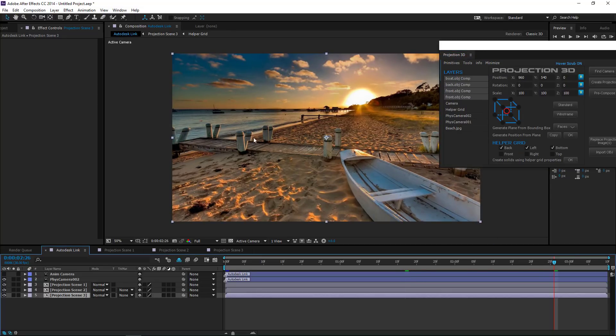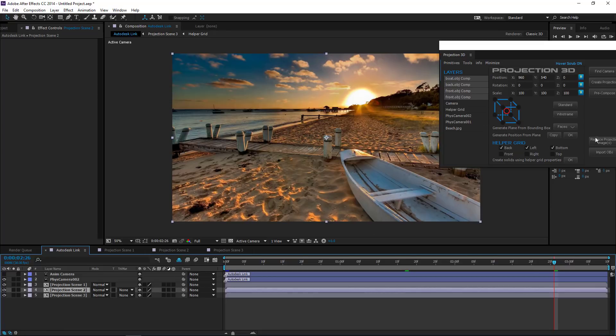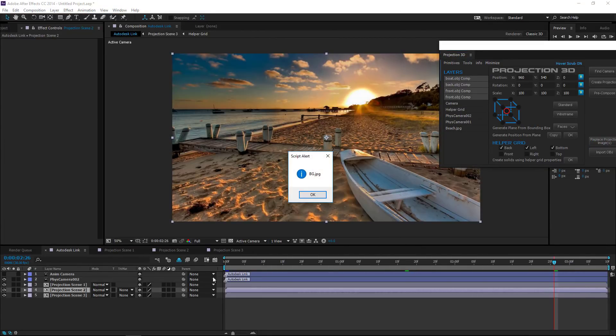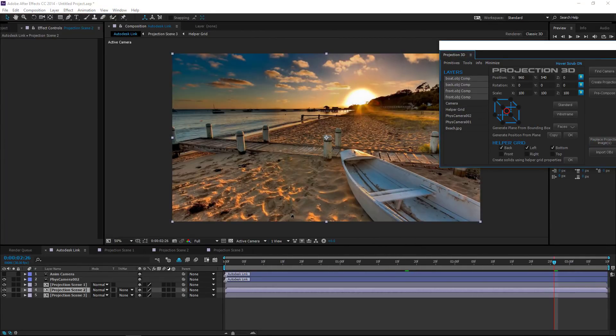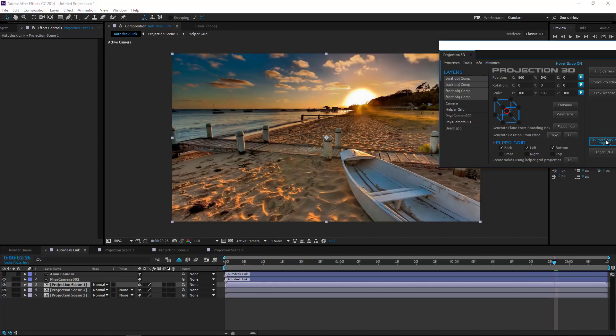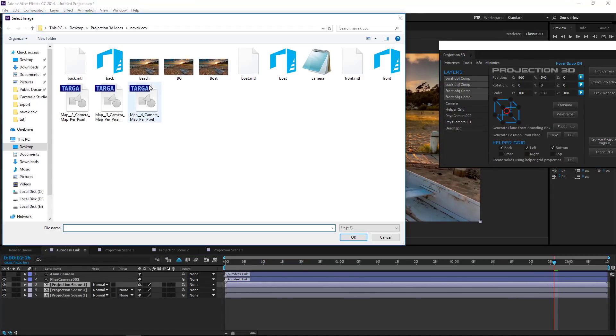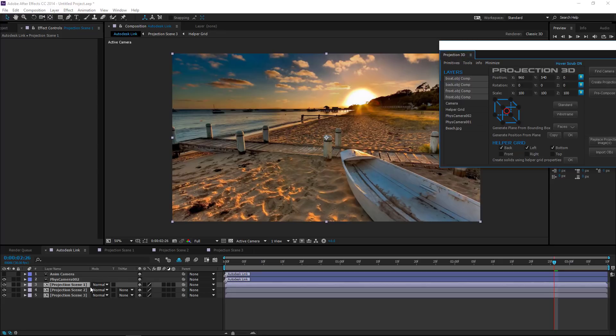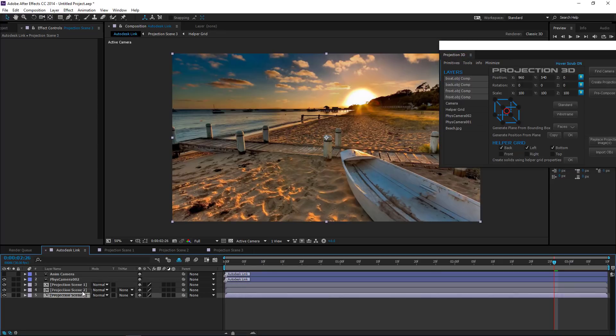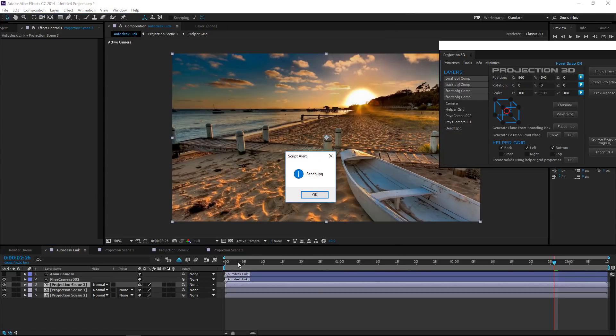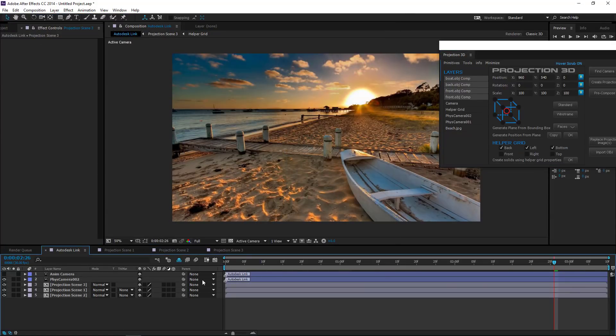Now we need to change the main photo in our composition. To do this, select the comp you want to change and click Replace Projection Image. And we're done.